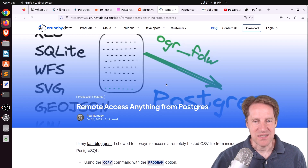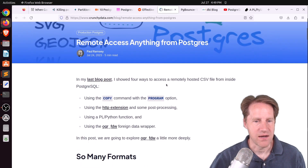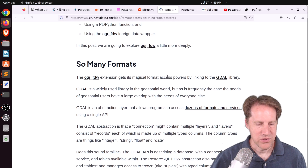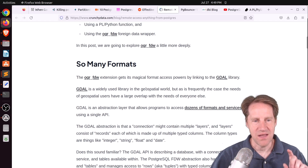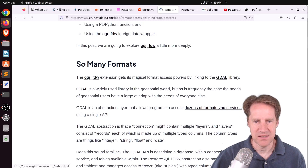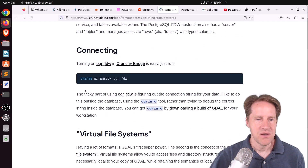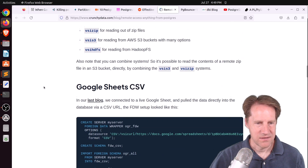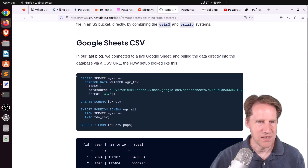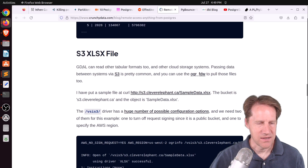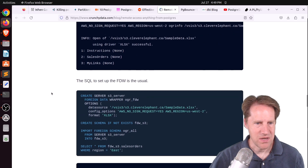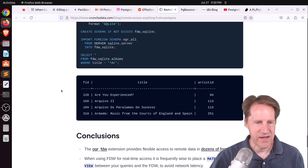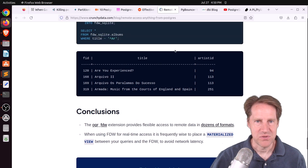Next piece of content: 'Remote Access Anything from Postgres,' from crunchydata.com. He's talking about the OGR FDW foreign data wrapper, which is for geospatial work but can communicate with dozens of formats and services using a single API. Once you create the extension OGR_FDW, you can access Google Sheets via CSV URL, an Excel document in S3, or even data in a SQLite file over HTTP. There are tons of different ways of accessing data using this extension.